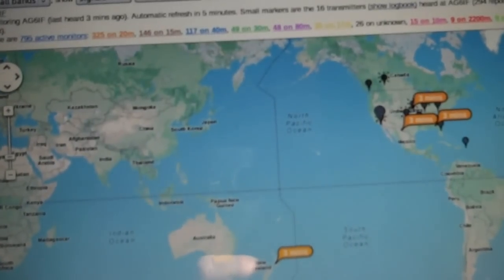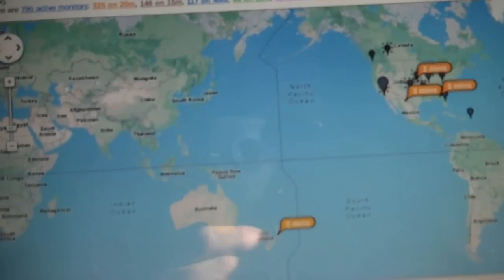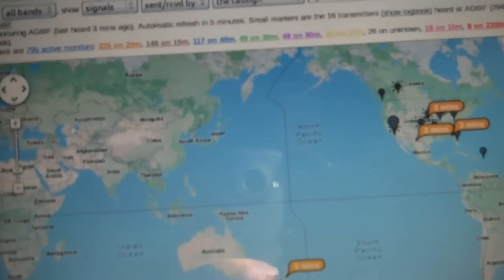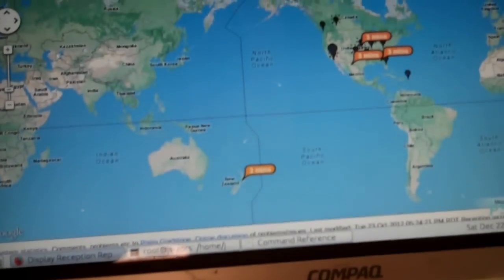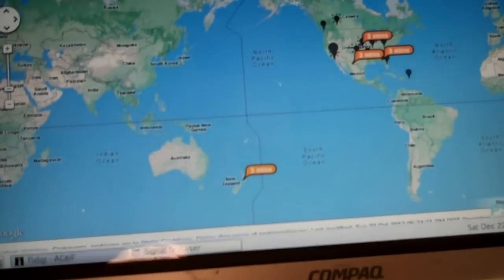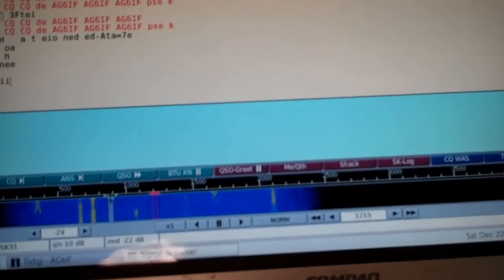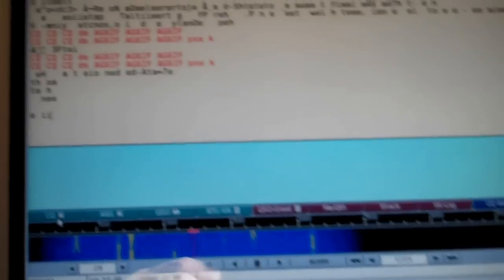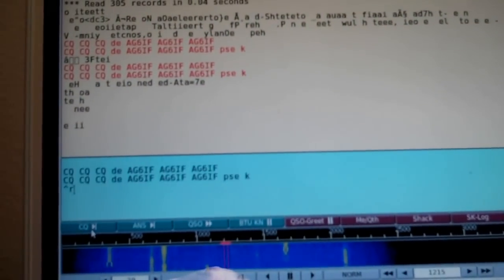And they're working PSK, and they're just not using it. So, very exciting, one watt down to New Zealand on 20 meters just now. If I go back and send out another CQ here.